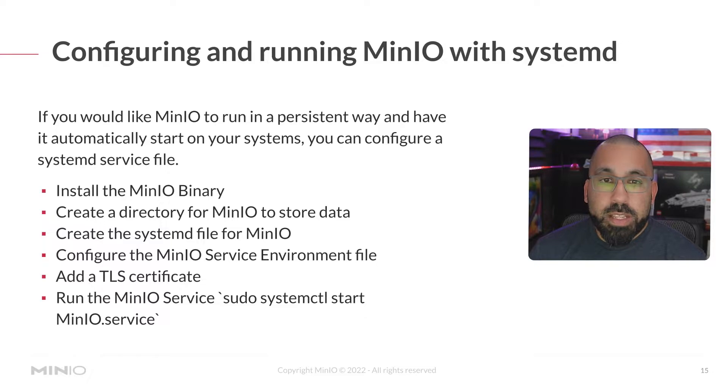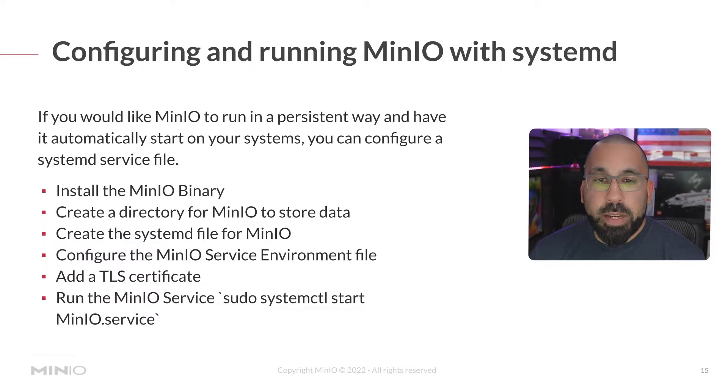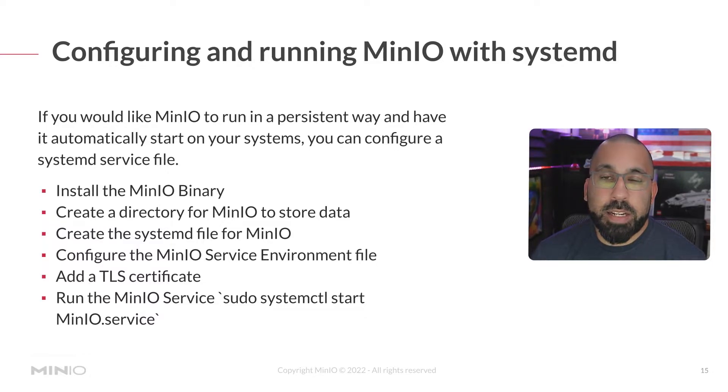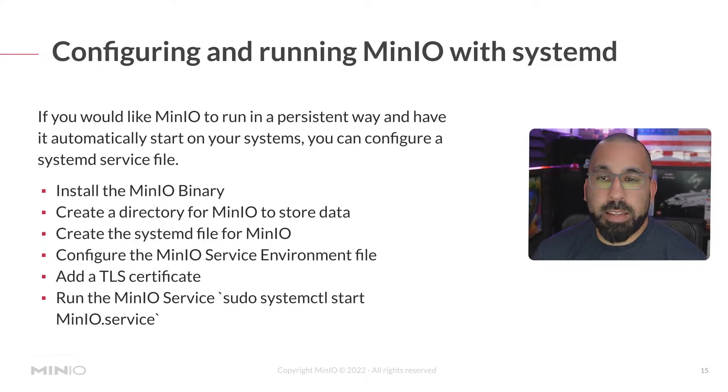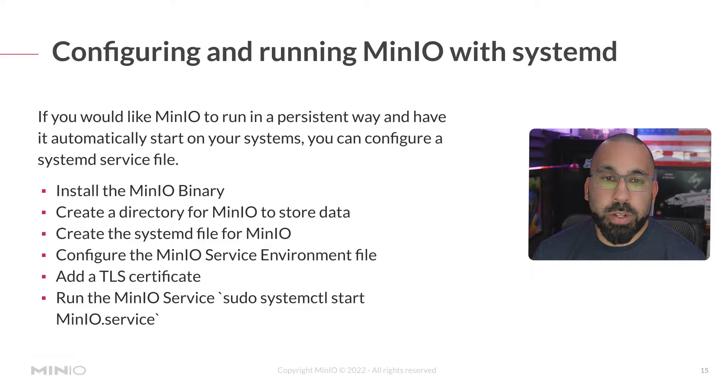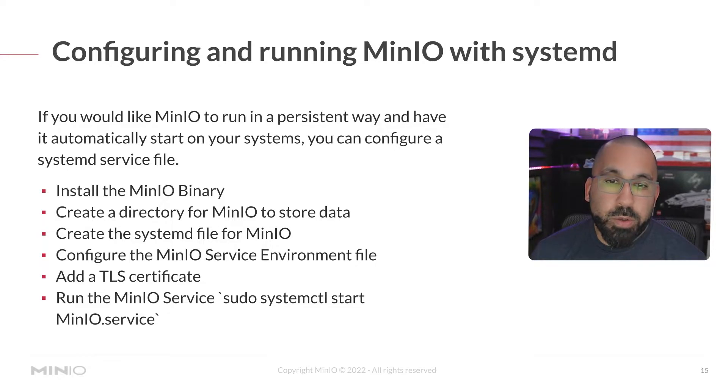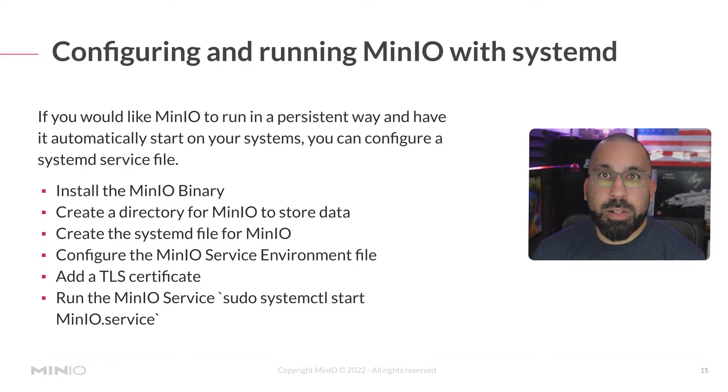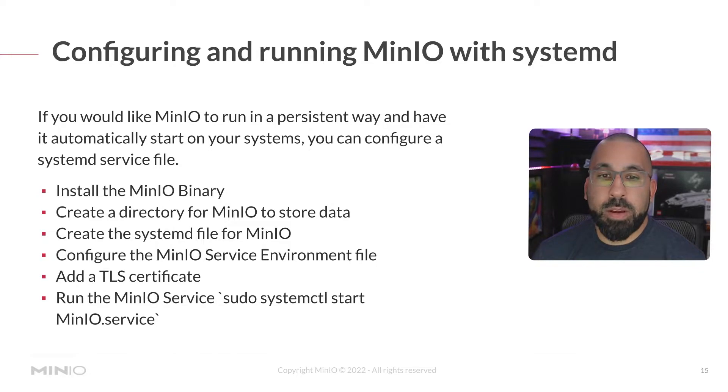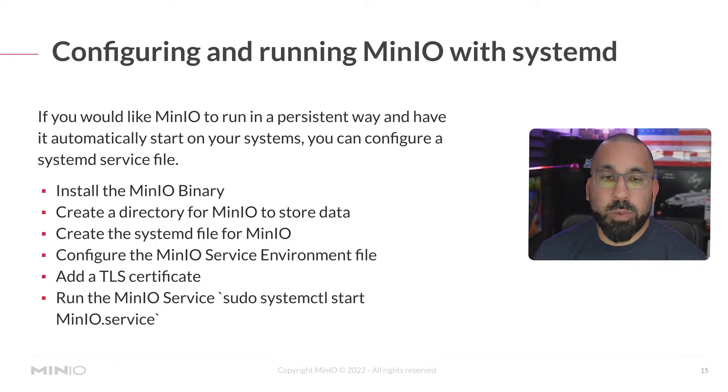As you saw earlier, we installed the MinIO binary and we created a directory. We'll actually create a different directory that's more of a system level directory instead of just in our home folder. We will also create the systemd file for MinIO and talk about the sections of that and why those are important and how they relate to the MinIO service file as well.